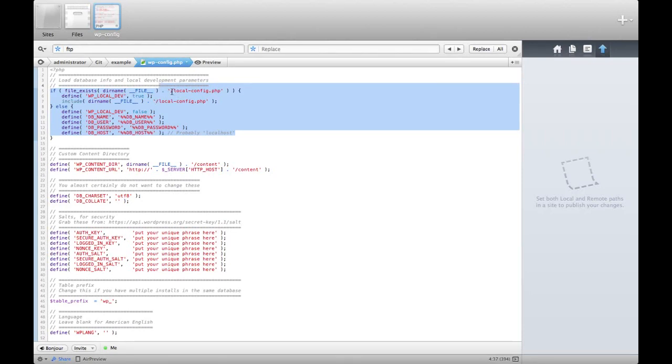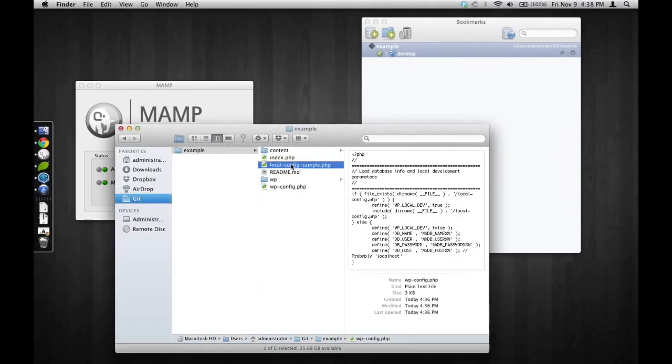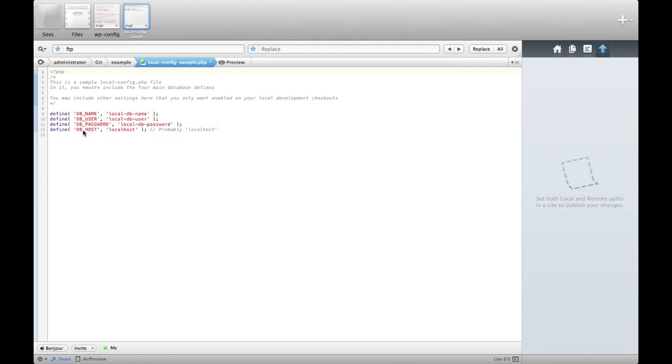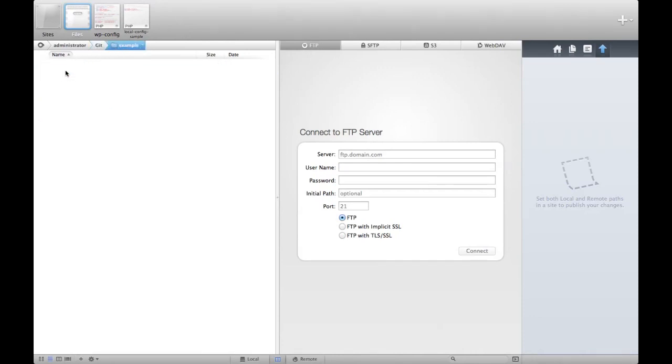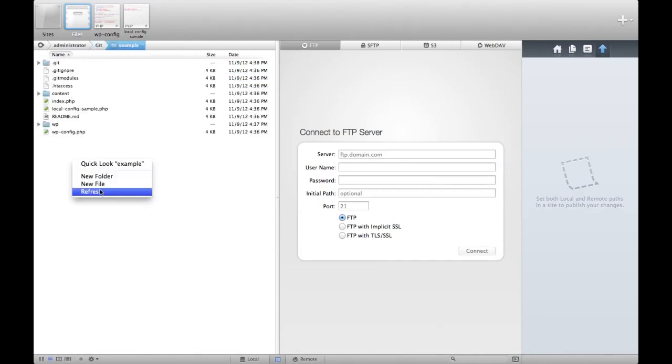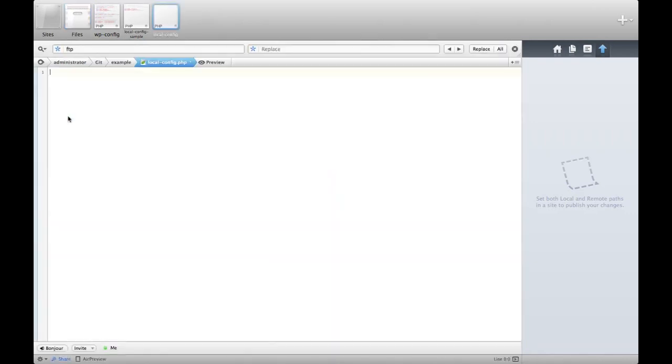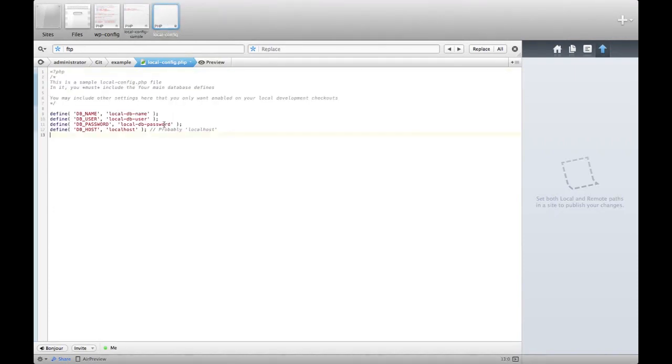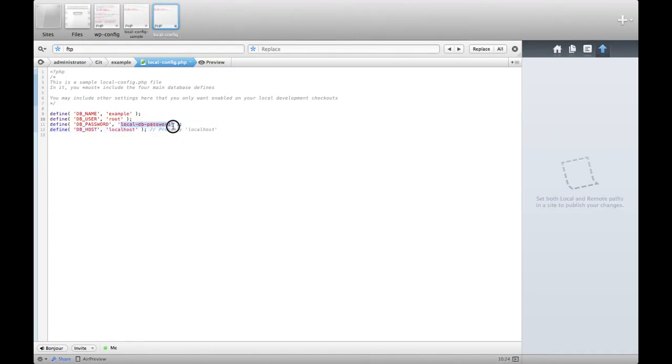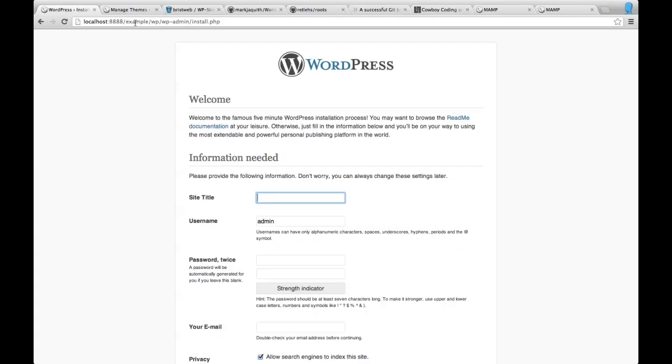It doesn't actually have the standard database connections the way the typical wp-config has. It's looking for local config. Well, it turns out, convenient enough, there's local config sample and that makes a lot more sense. Here's where it's looking for some information on connecting to the database. So I need to create a local config file. I'm going to go ahead and do that. I'm going to copy this information in and fill in the data. So I need to go to my example folder slash wp slash wp admin slash install dot php and that will get me to the start of the install.